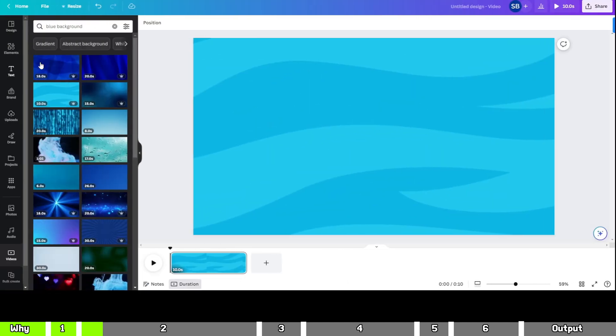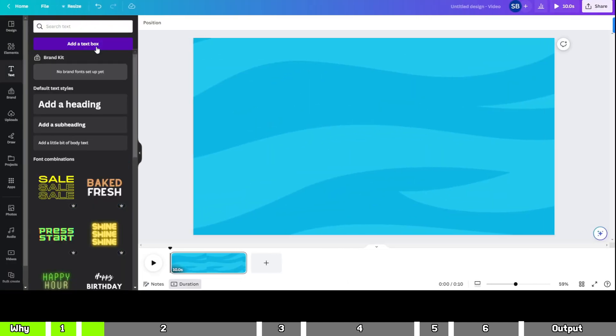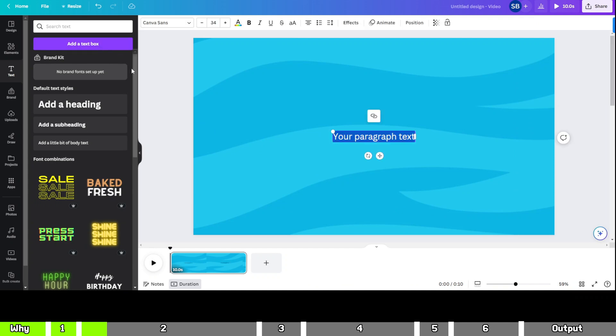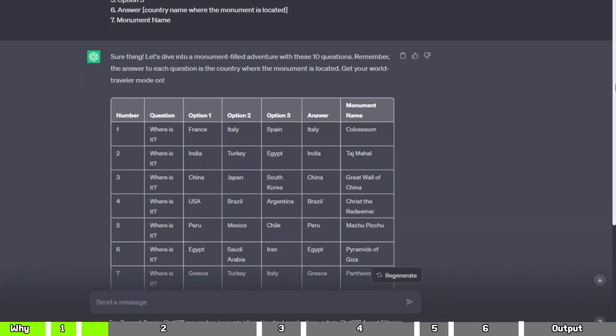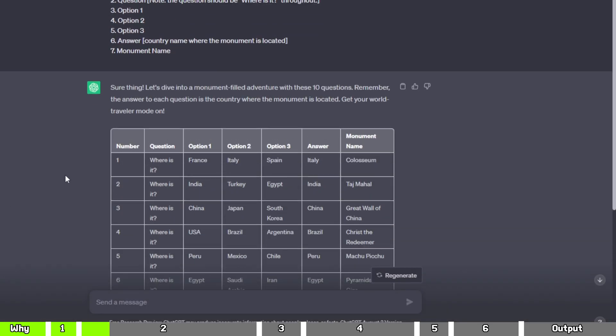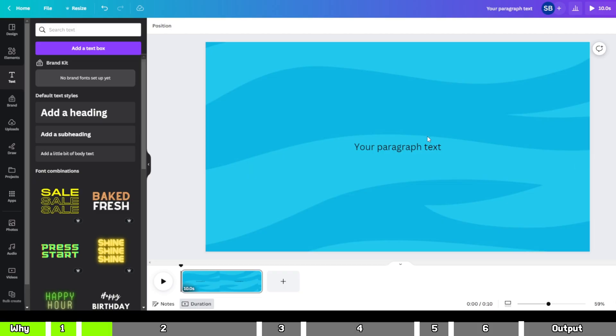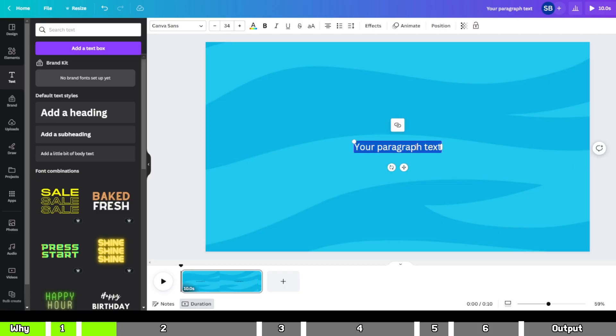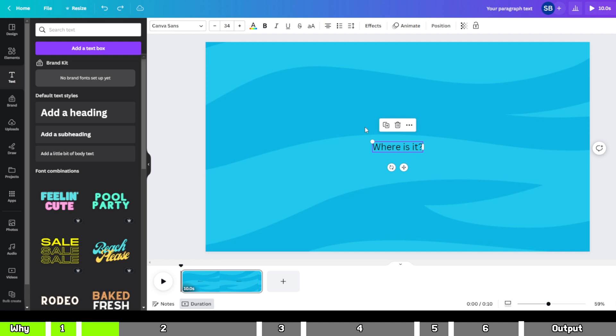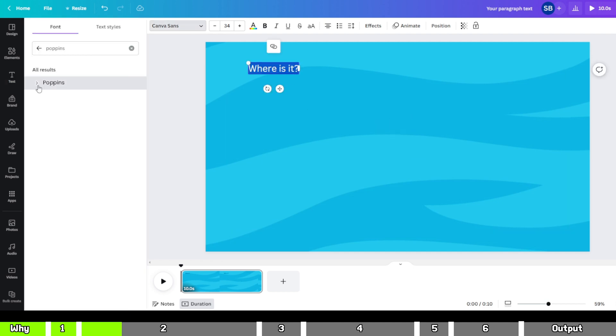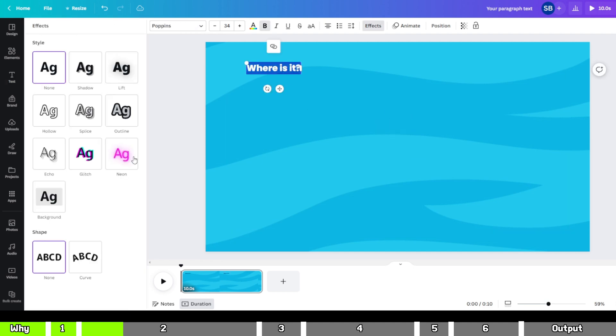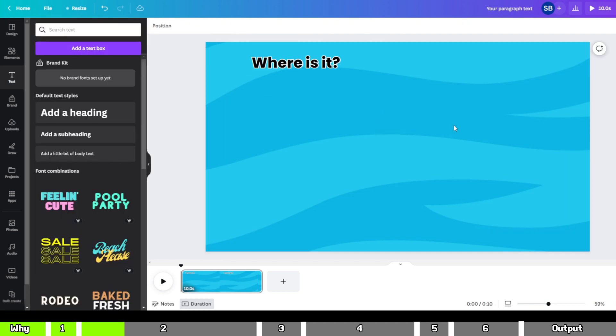Next, let's add a text box for our question. Go back to ChatGPT and copy the question and paste it in the text box. Then format the text to your liking based on your preferences.